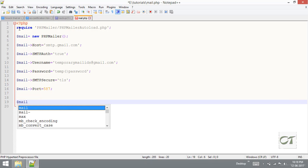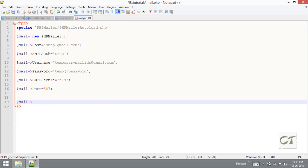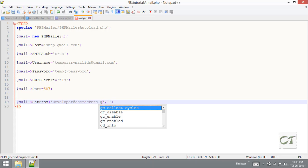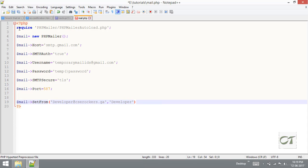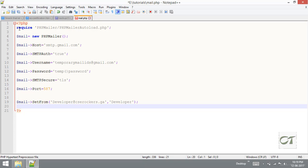After that I am going to set SetFrom. It includes two parameters. That is developer@cserockers.ga. This is my domain name. SetFrom this id.